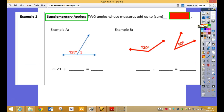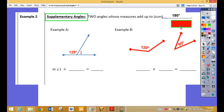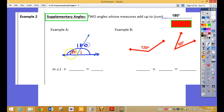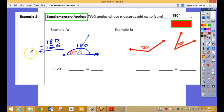Then you have supplementary angles, where two angles added together don't equal 90 — they are supersized, they are supplementary — so they now equal 180. Here's your straight angle. We always know a straight angle equals 180, so this whole thing has to equal 180. If this one is 125, what's this one going to be? Subtract: 180 minus 125 is 55 degrees. So these two angles are supplementary and they make a straight angle.